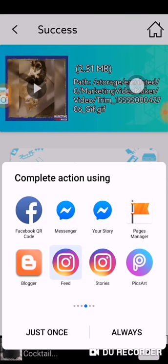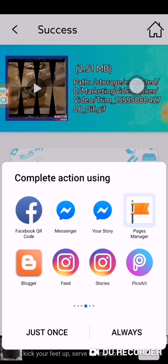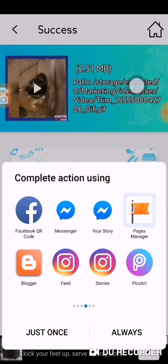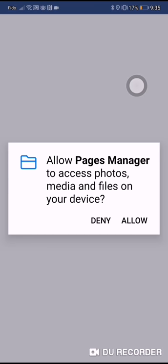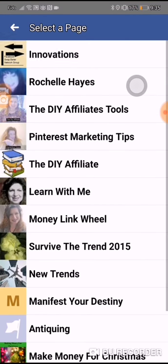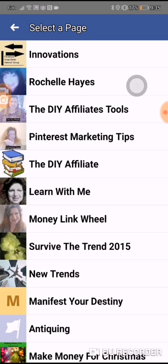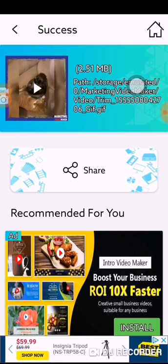One thing I find very helpful especially for Facebook is called Pages Manager. When you have that installed, you will see your Facebook pages coming up. It gives you all your Facebook pages that you can share to, and this is what is going to create organic traffic. You can share to every single one of those pages — that is the Pages Manager.